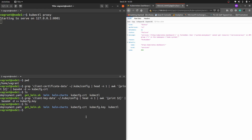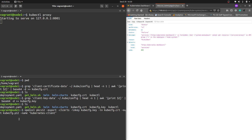Now we need to generate the .p12 certificate file which we are going to import in our browser. We use an OpenSSL command to generate kubeconfig.p12. On the right-hand side you can see the error we were getting, and this certificate is what we need to troubleshoot it.